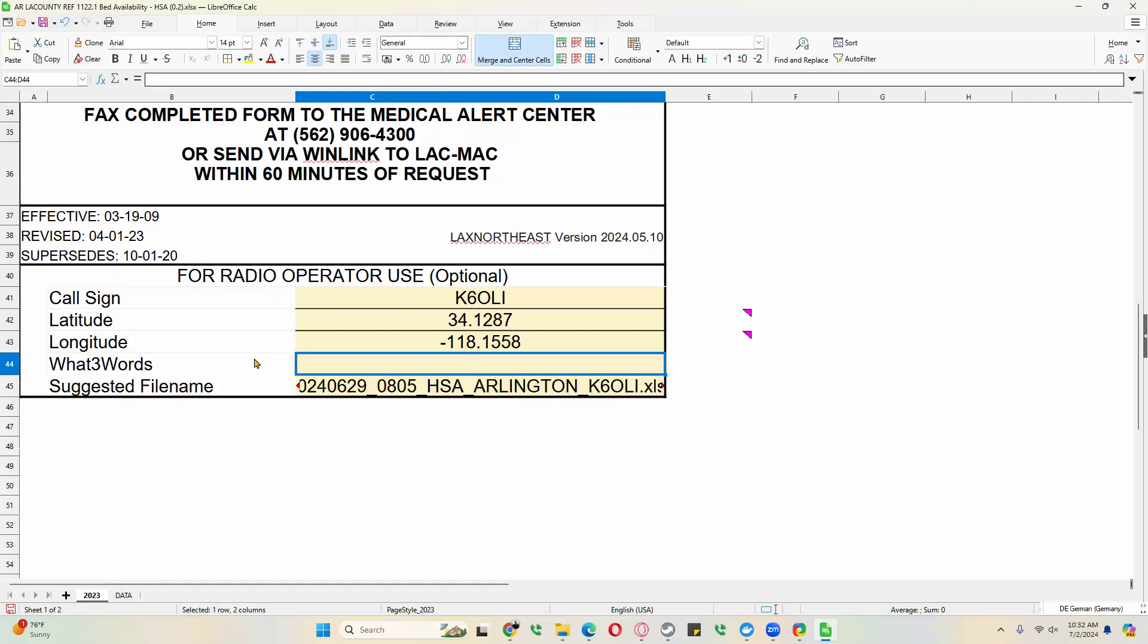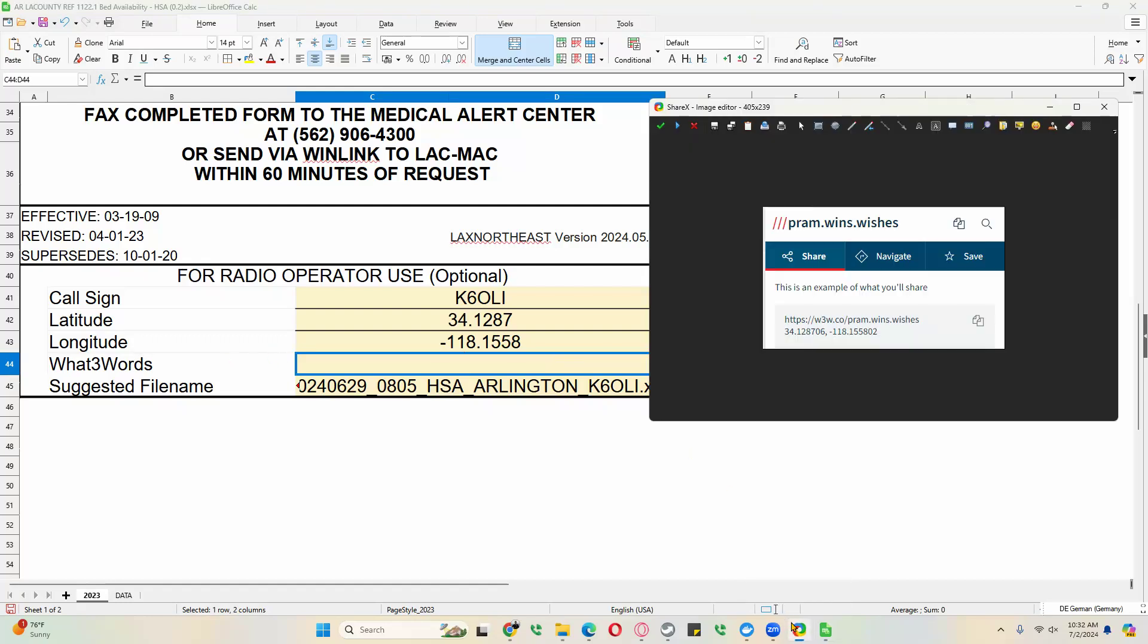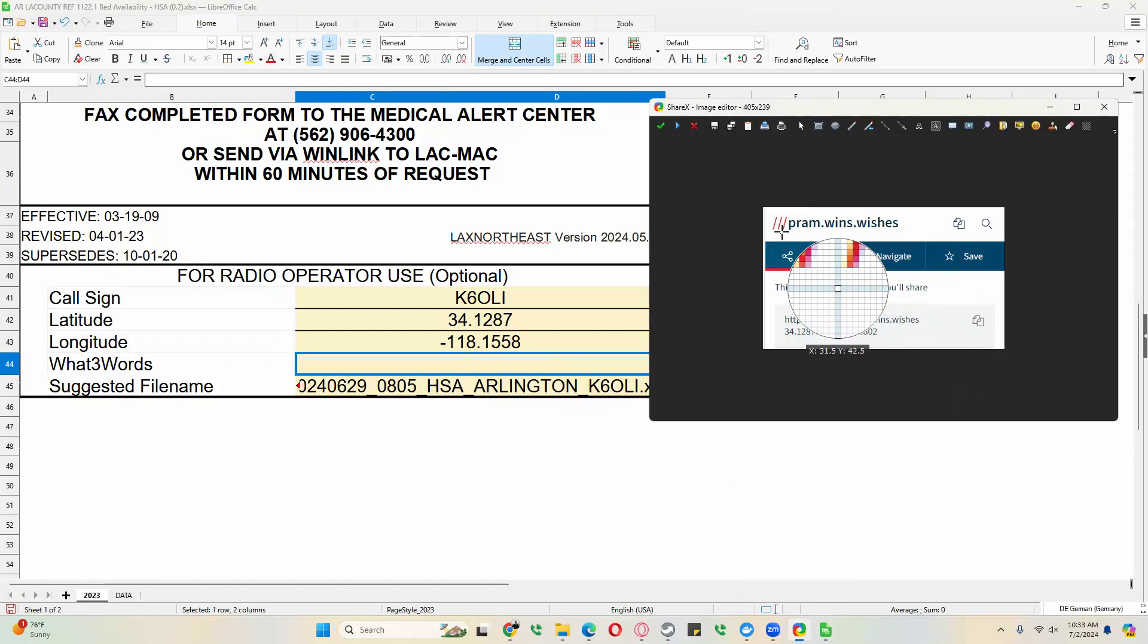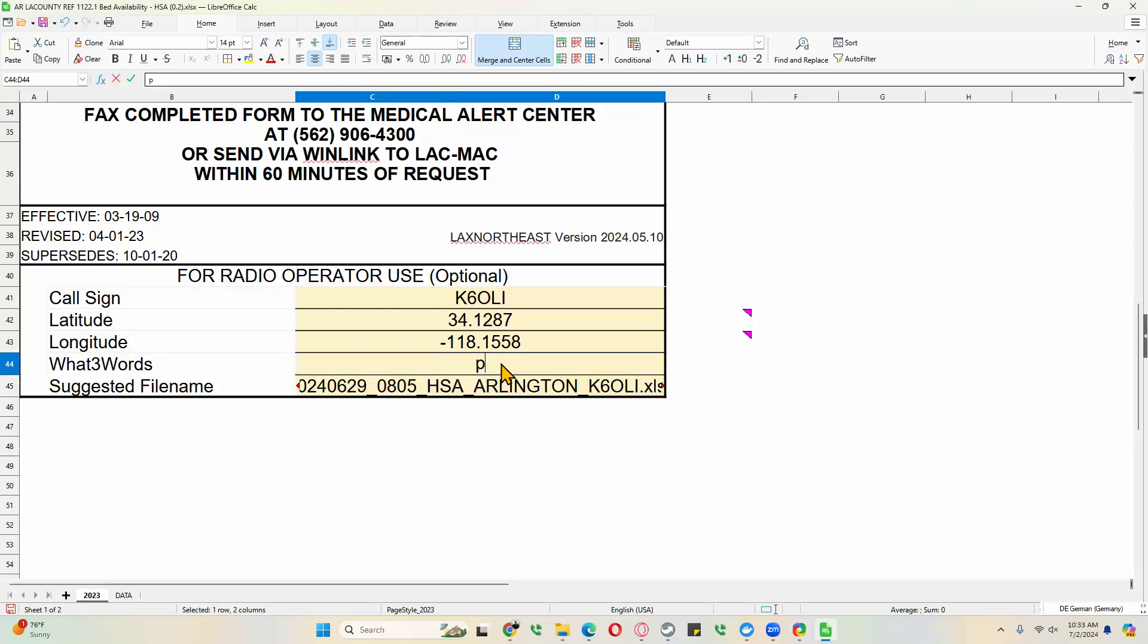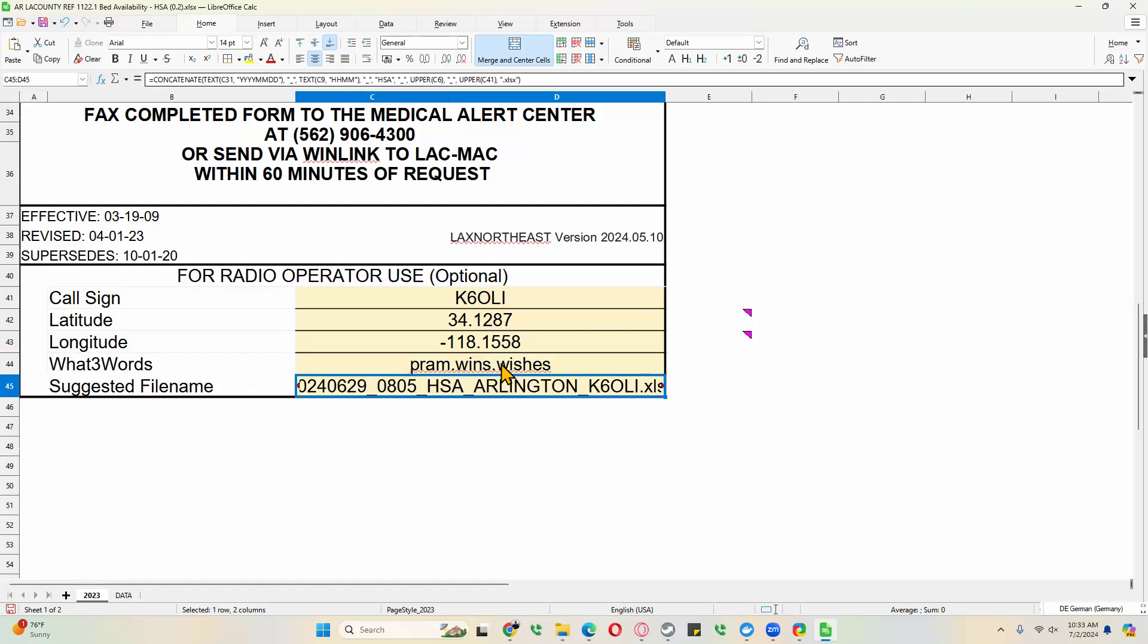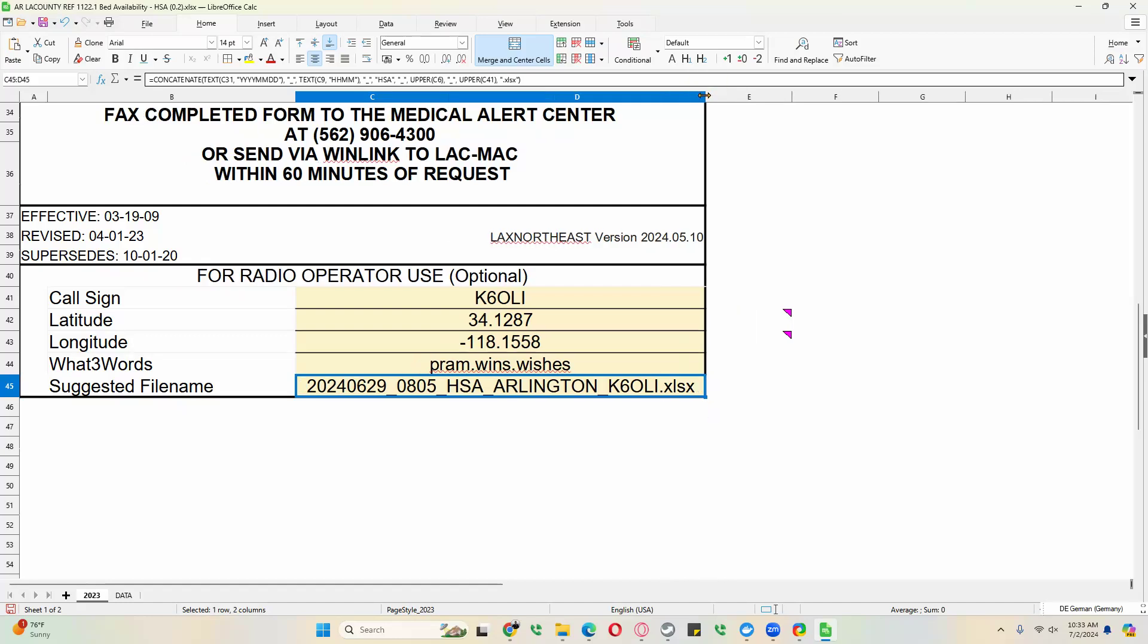And then, of course, we can fill in the what three words address here as well. Pram wins wishes. And one thing you notice here, and we can make this a little bit wider as well since we made it larger, it actually filled in the file name for you.